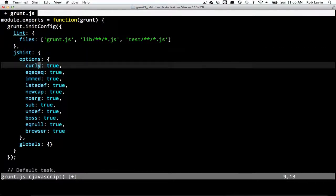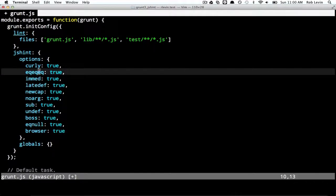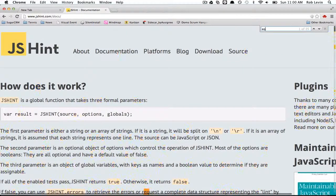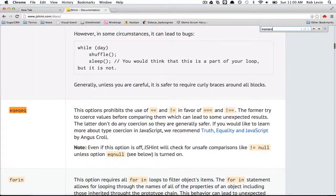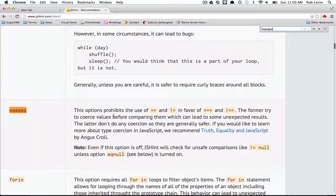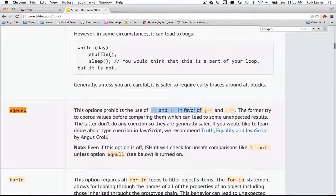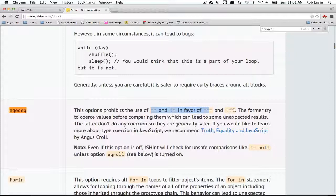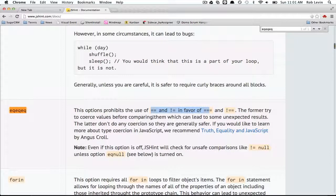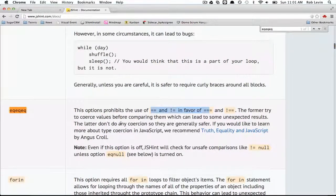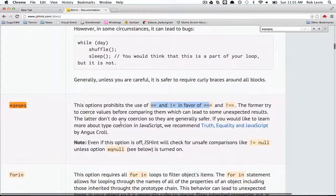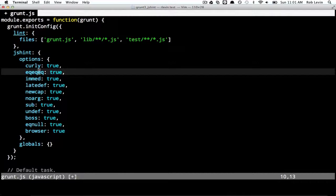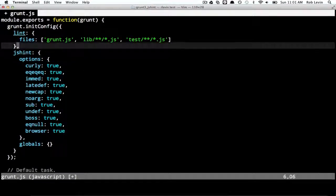So for example, equals equals equals true. What that means, if we look here at the documentation, it prohibits the use of using two equals and not equals in favor of triple equals and not equal equal. The formers will try to coerce values before comparing them, which can lead to some unexpected results. So anyway, we're going to have that true here the way it's set. So that means if we try to do double equals in one of our files, it'll complain. So let's just quickly actually have a look at how that'll work.